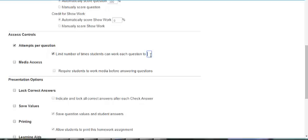When students complete a homework question, a similar exercise or try again button appears and allows them to generate the question again. The similar exercise button generates the same question with different values. Try again will refresh the same version of the question.